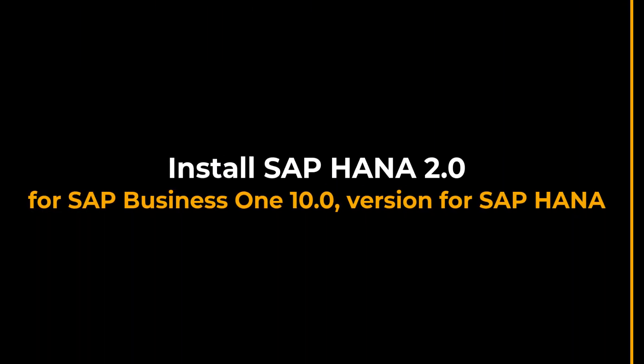Welcome to a session on installing SAP HANA 2.0 packages for SAP Business One version 10 for SAP HANA.